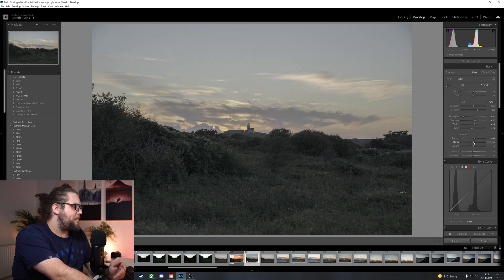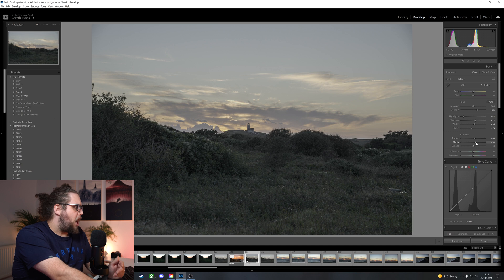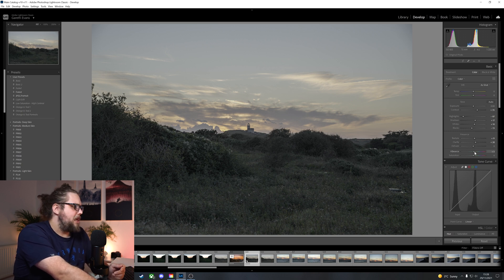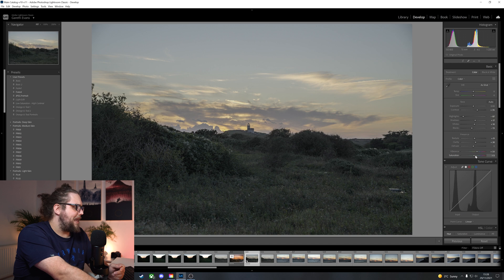I'm actually going to bring the blacks down and the whites up a little bit as well. And the texture, up a touch. Clarity, up a decent amount. Now, again, we might come back to some of this. Vibrance is going to come up quite a bit, as is saturation.